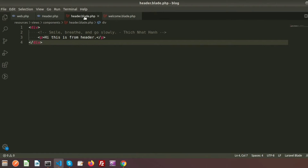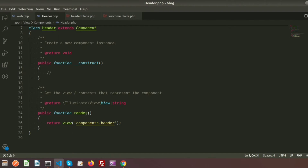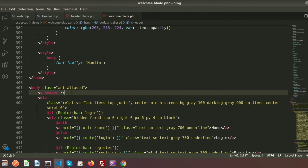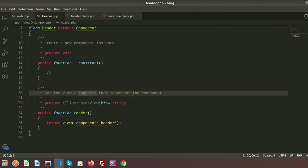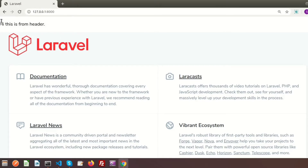The header.blade.php is being called from the Header class, which loads components.header — that is the header blade file inside the component. So when we add the component tag it calls the class file, and inside the class file it renders the header blade file.